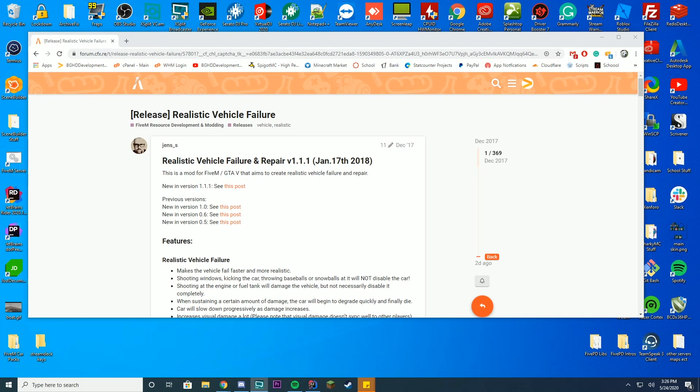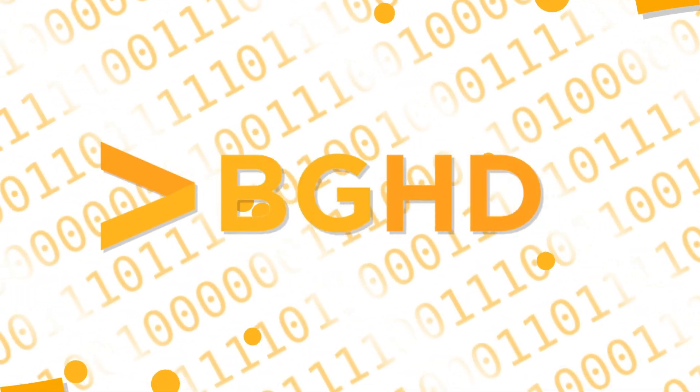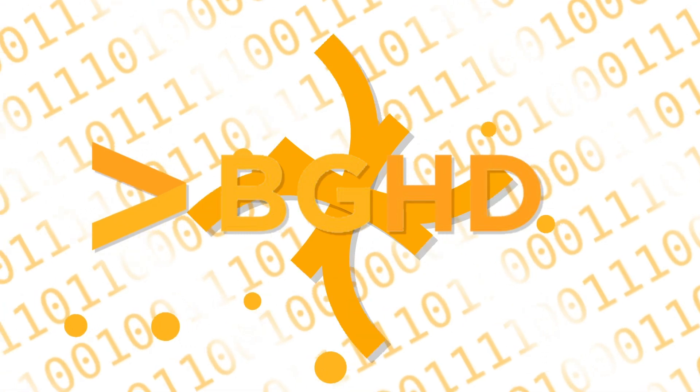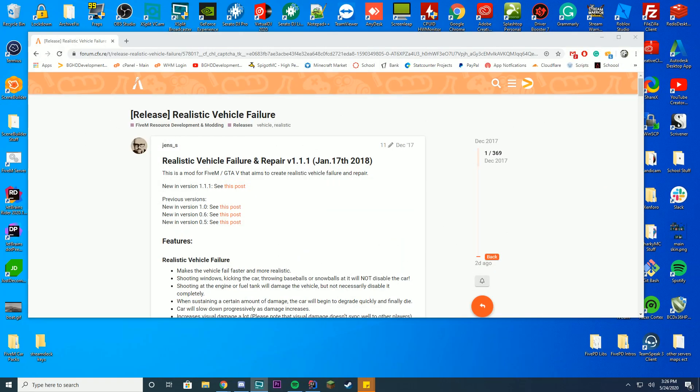Hello everybody and welcome back to today's video. Today we are checking out how you can install realistic vehicle failure on your FiveM or FivePD server. This works on both. I have tested myself so make sure to use it if you have both because this actually gives out a lot of helpful things which makes your GTA more realistic and allows for better role playing.